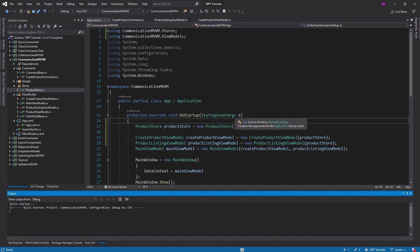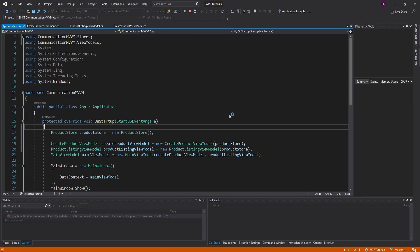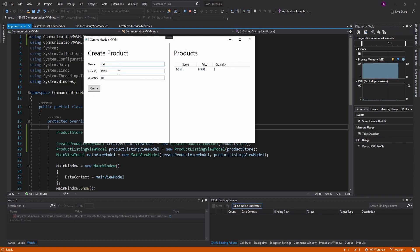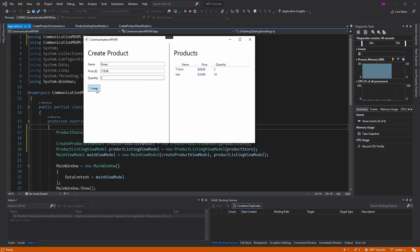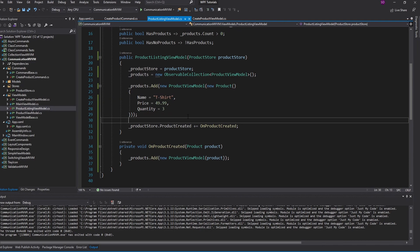So now let's create a product and see the list view update. Ten hats, $19.99 each — let's create. And there we go, we get our list view updated. We can just keep adding products and the list view keeps on updating.